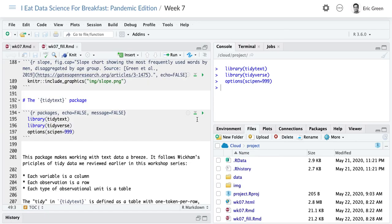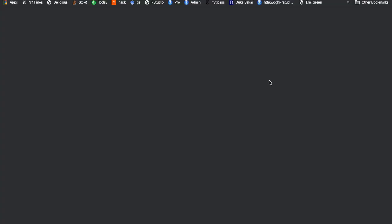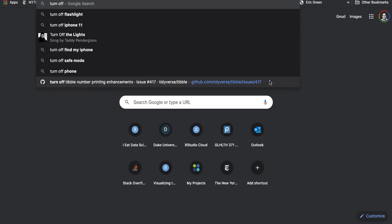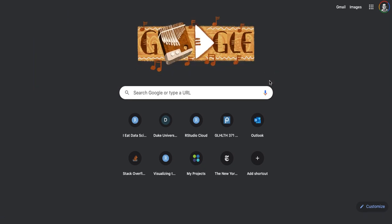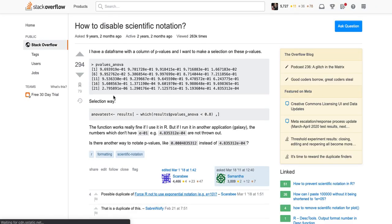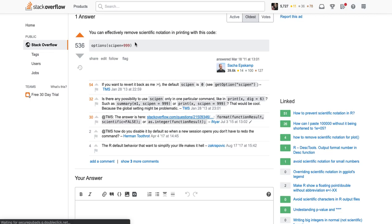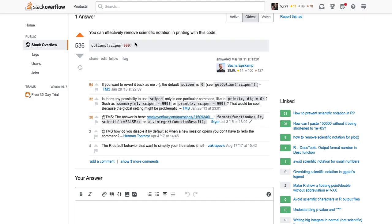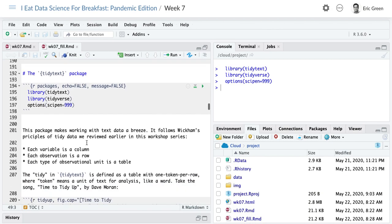Running the packages chunk should give you the TidyText and Tidyverse packages we're going to use today. It also has this option sci.pen — I have to look it up every time. When RStudio shows numbers in scientific notation and I don't want that, running options(scipen=999) turns that off. I search 'turn off scientific notation in R,' get to the Stack Overflow page every time, scroll to the answer, and copy it. A smarter version of me would put this in a profile file that loads when I open RStudio.